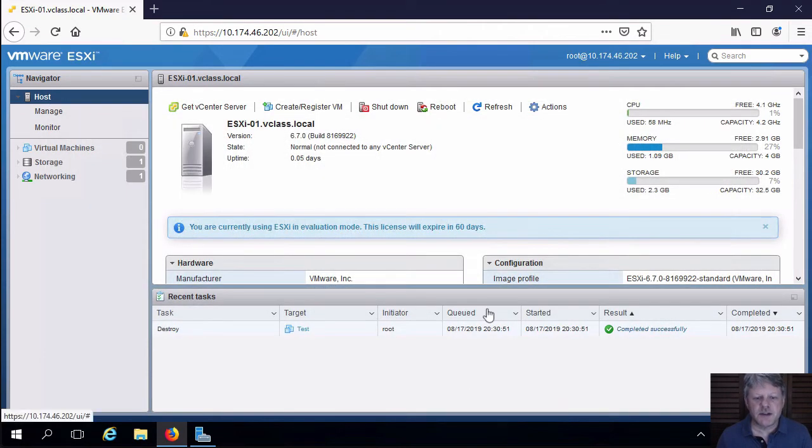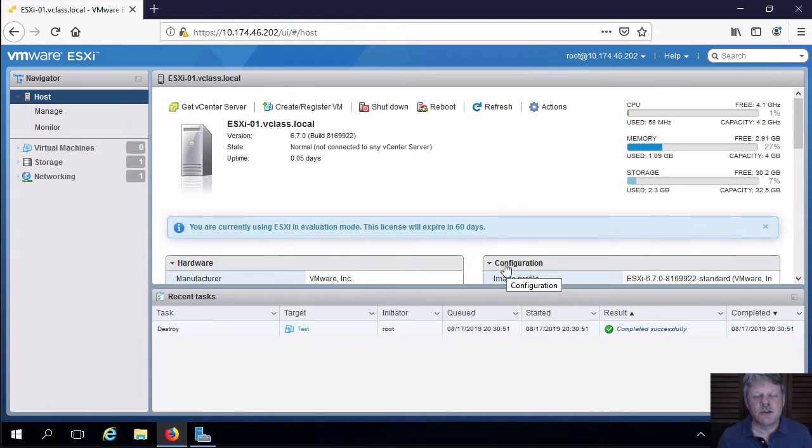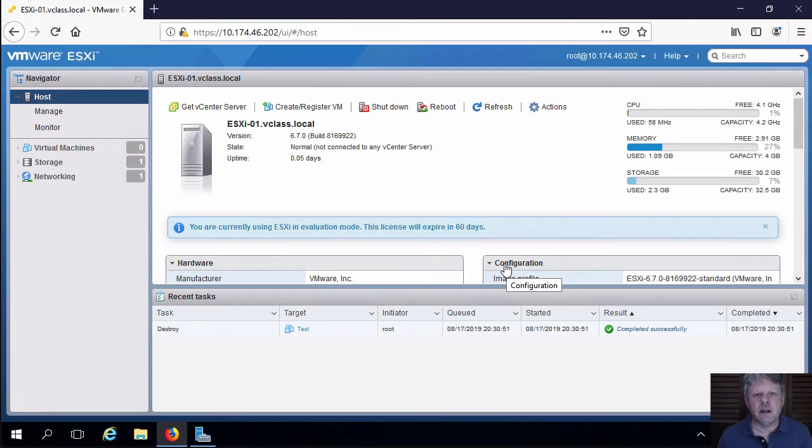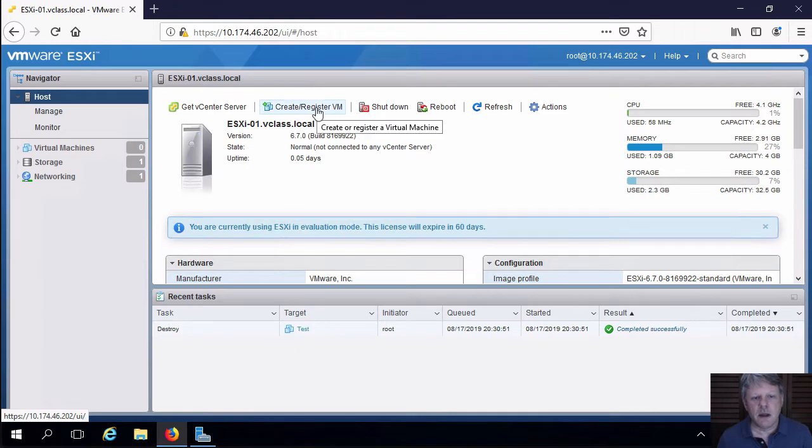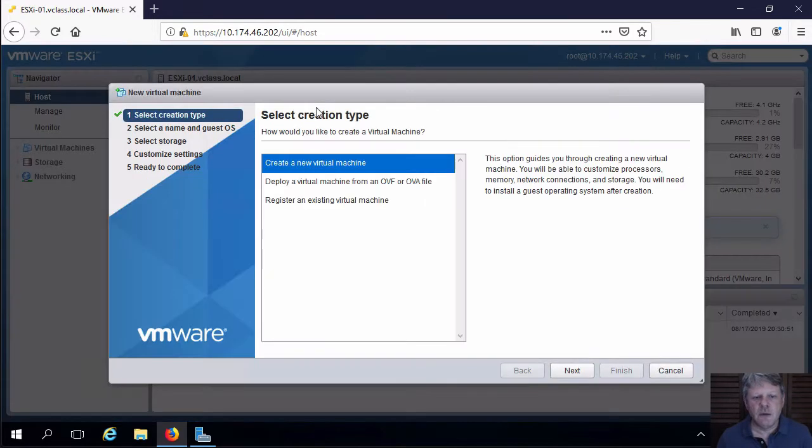I already have a session open into that host from my infrastructure virtual machine that was created in a previous lab exercise. The host is selected in the Navigator pane. I'm going to click on Create Register VM to launch the new virtual machine wizard.